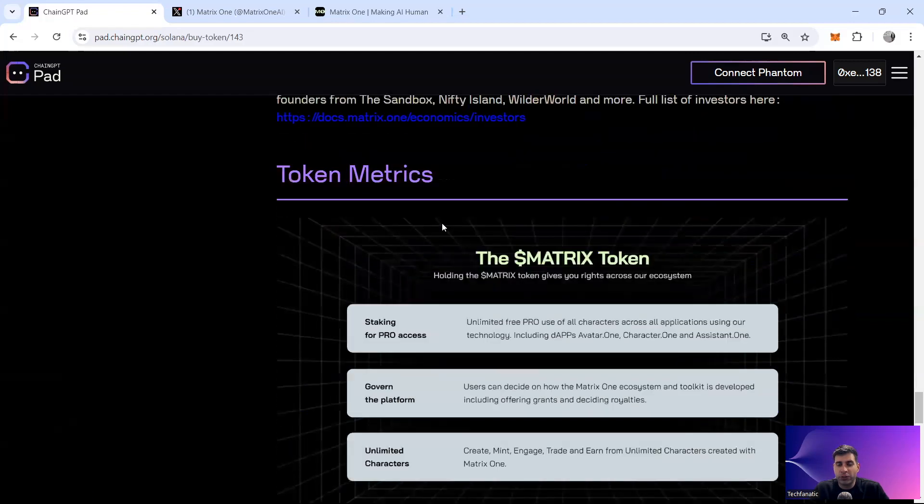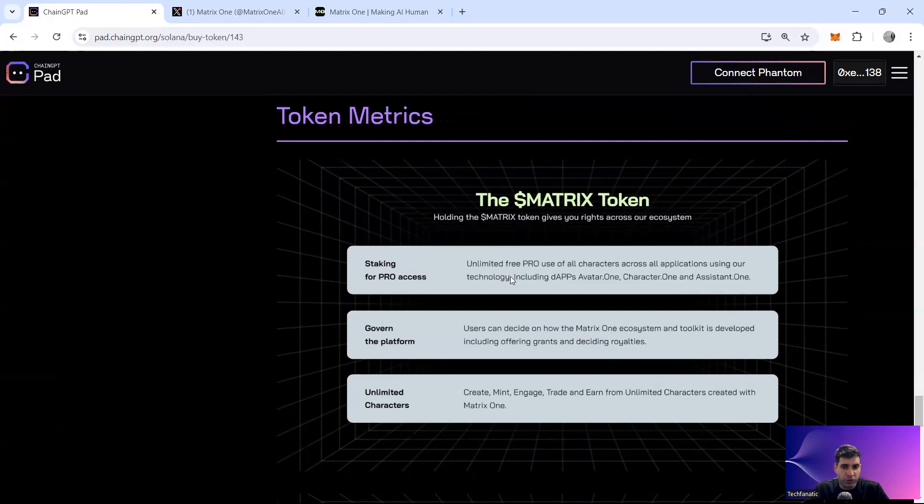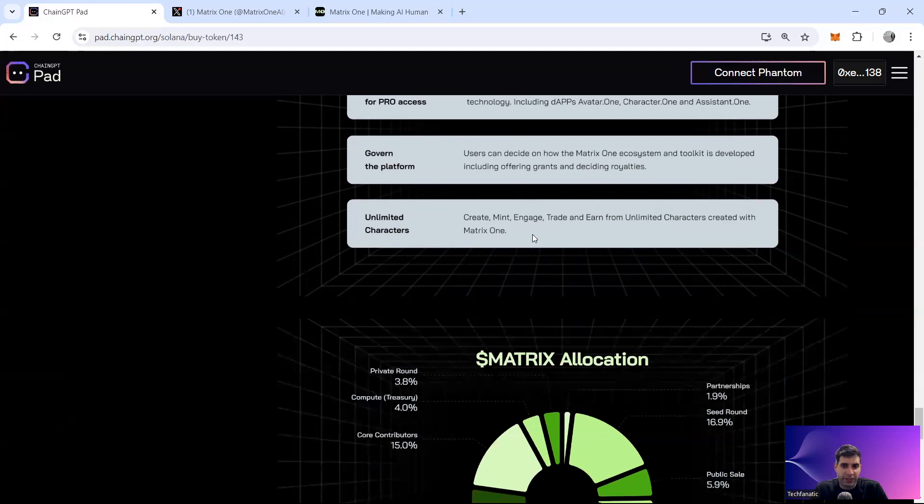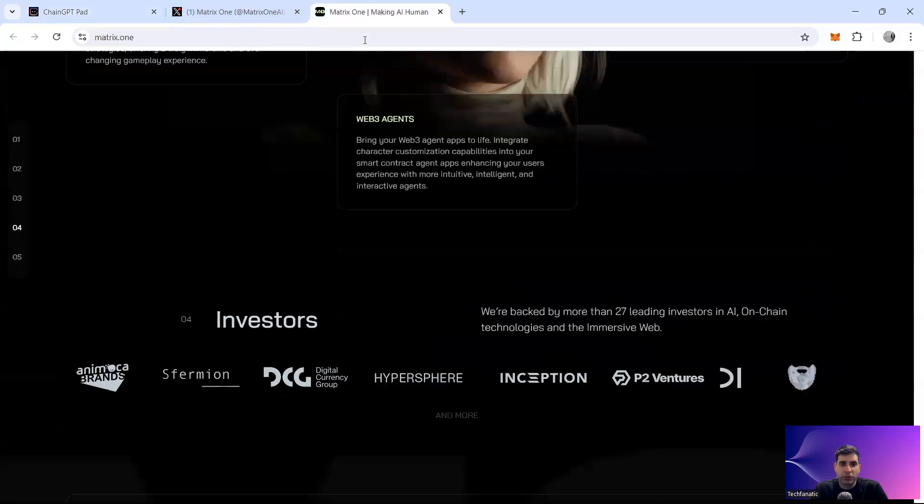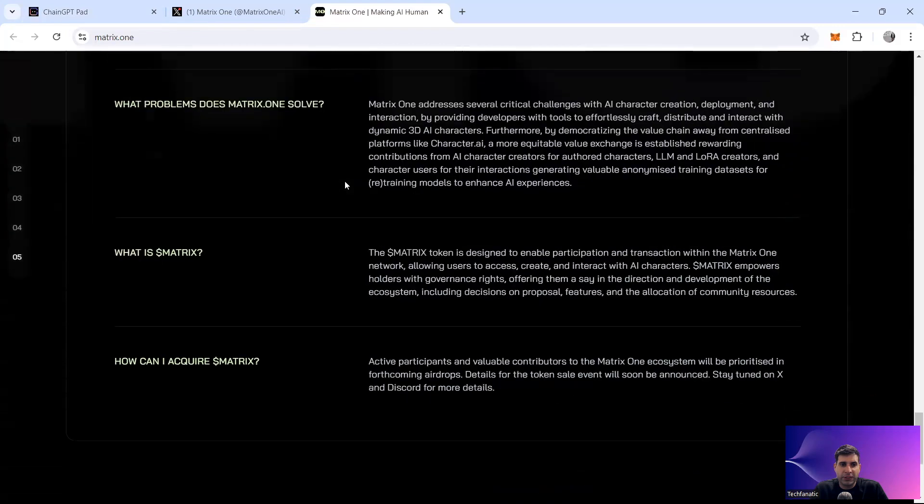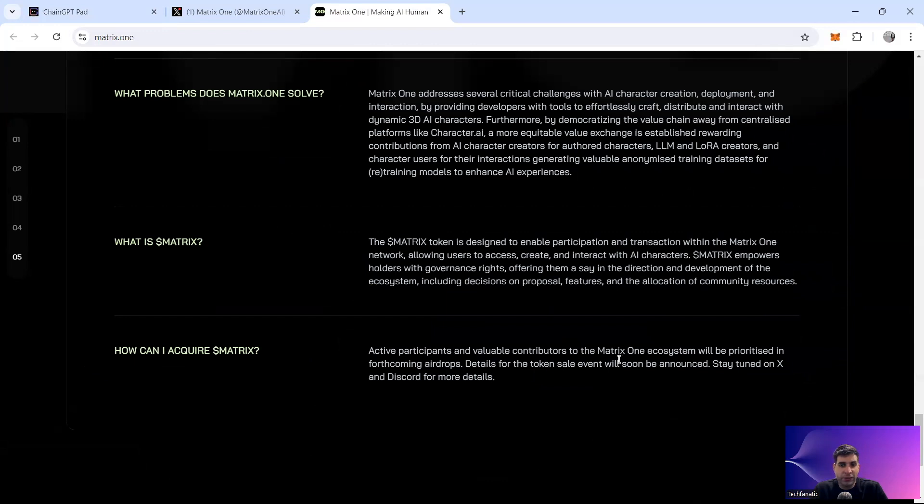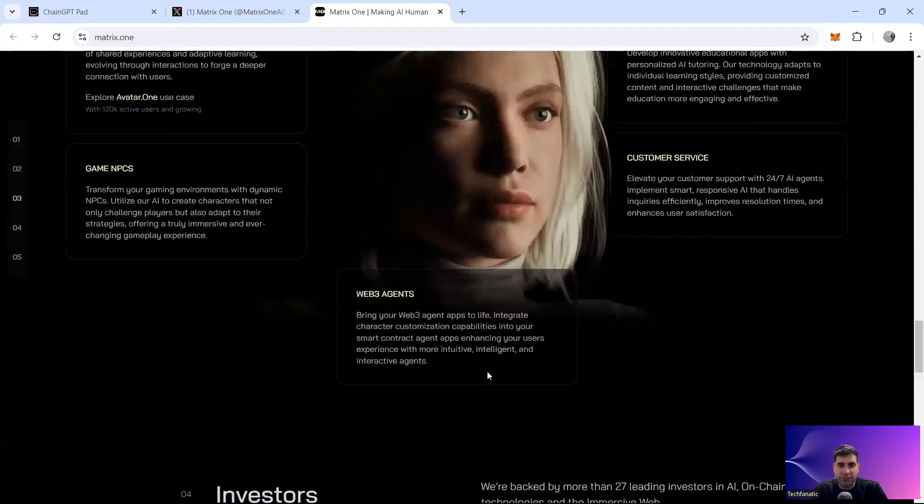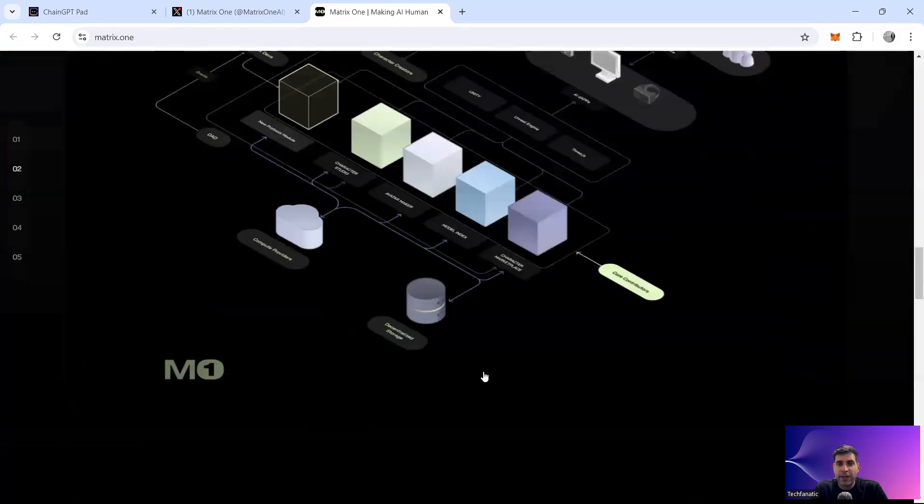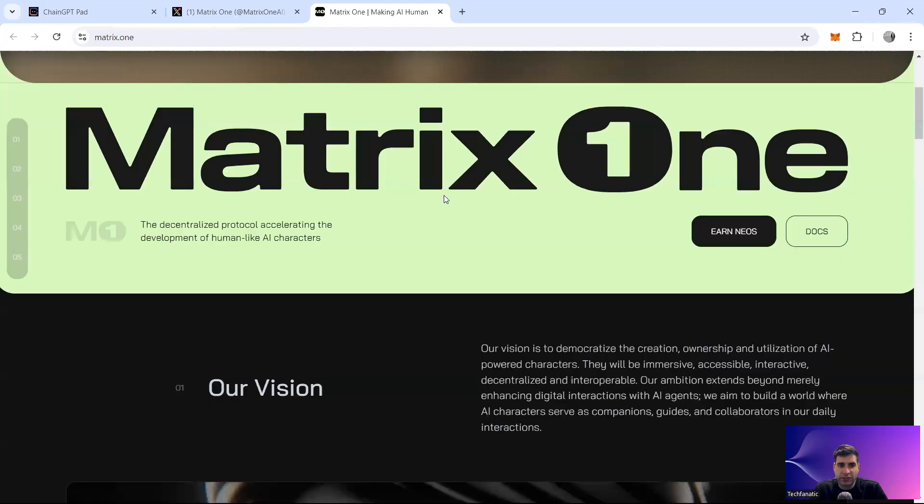Now jumping into the token utility and tokenomics, the Matrix token staking pro gives you unlimited usage for the pro. If you stake the token, it's the governance as well for the platform and unlimited character minting you can have. So the Matrix is basically the ecosystem token and the transaction within, you can create and interact with the AI characters and get decisions on the proposal. You can obviously actively participate in the community and be prioritized in the airdrops that they've got because they have some airdrop campaigns. And also you can obviously once they at least invite from centralized and decentralized exchanges.